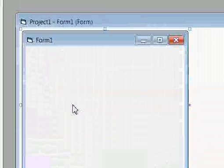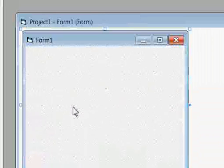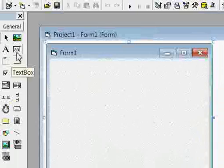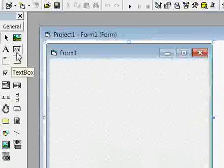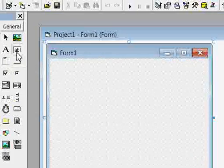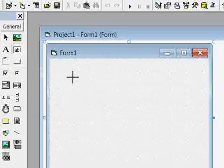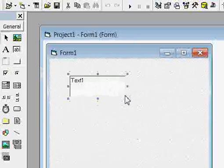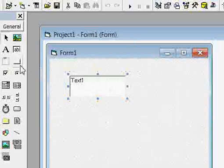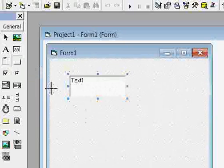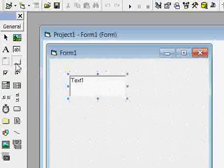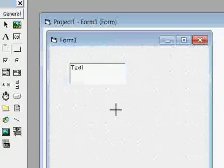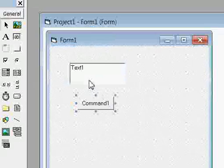Now we are going to make a Hello World program. Select a Text Box and draw it on the form. Now draw a button — select the Command Button from here and draw it on the form.